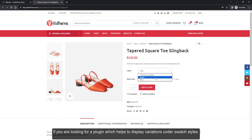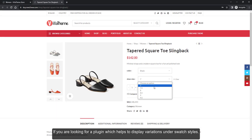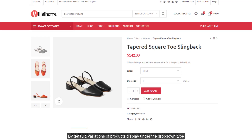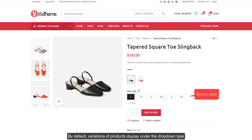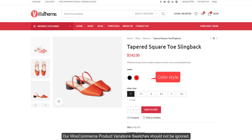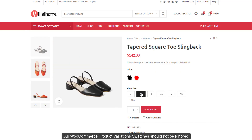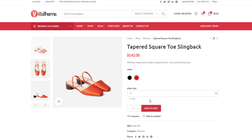If you are looking for a plugin that helps to display variations under Swatch Styles, by default, variations of products are displayed under the drop-down type. Our WooCommerce product variations swatches should not be ignored.